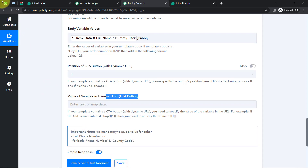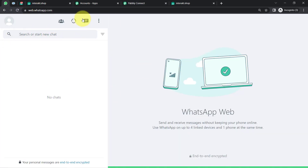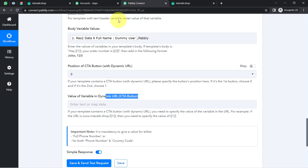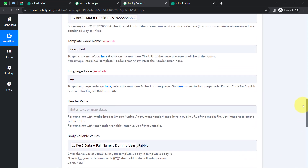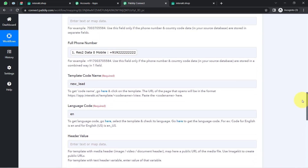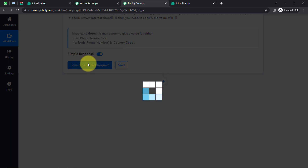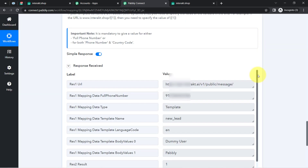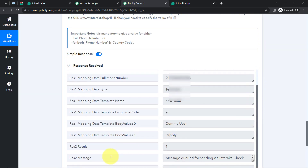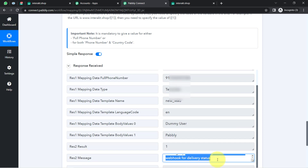Finally, I will click Save and Send Test Request and wait for the response. But before that, I need to replace the dummy phone number with my personal WhatsApp number. I have now provided my genuine WhatsApp number. Clicking Save and Send Test Request — the response is received. The status shows: 'Message queued for sending.'